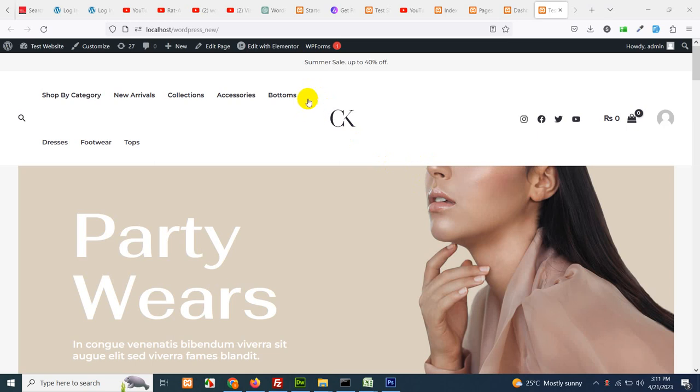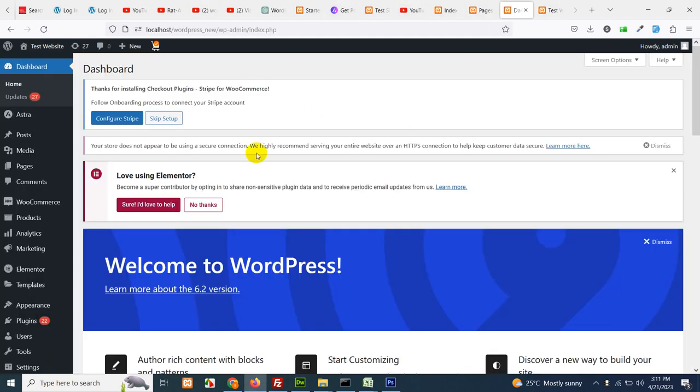So currently you can see that I do not have anything in the menu called contact us. Let's go to dashboard.